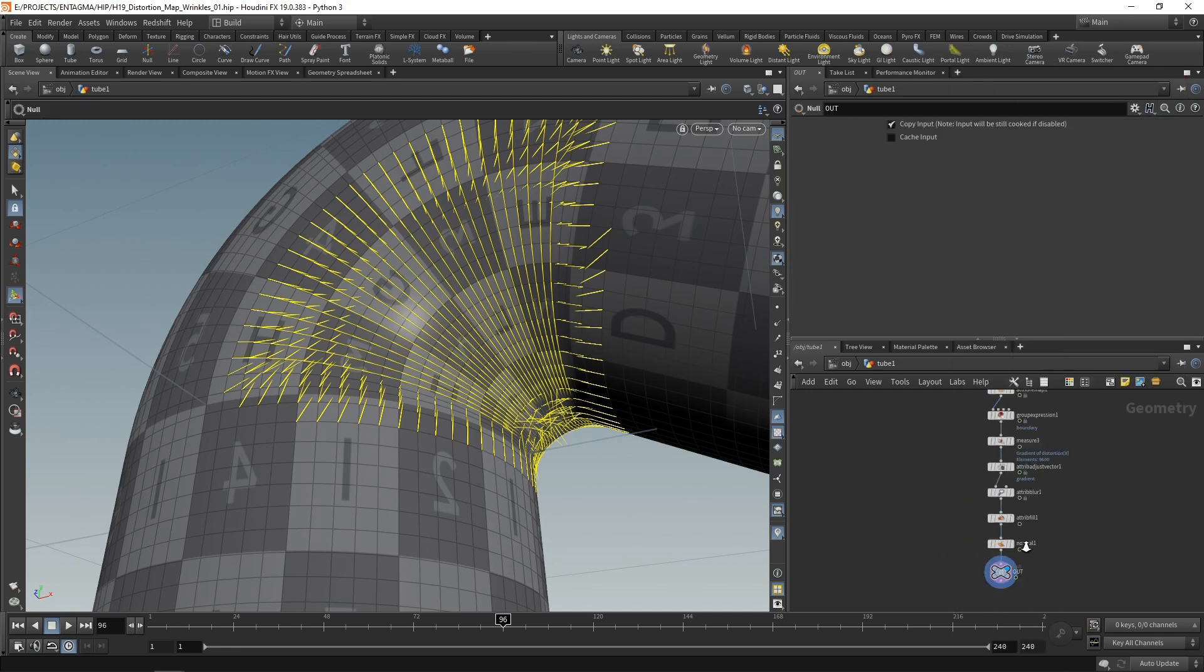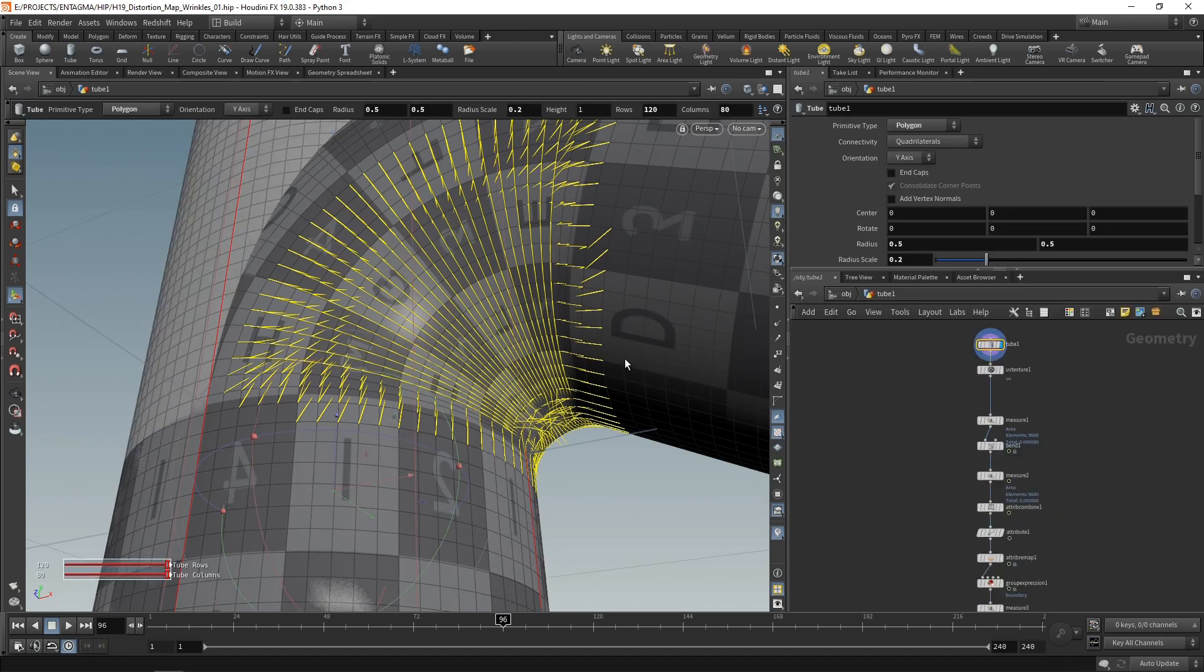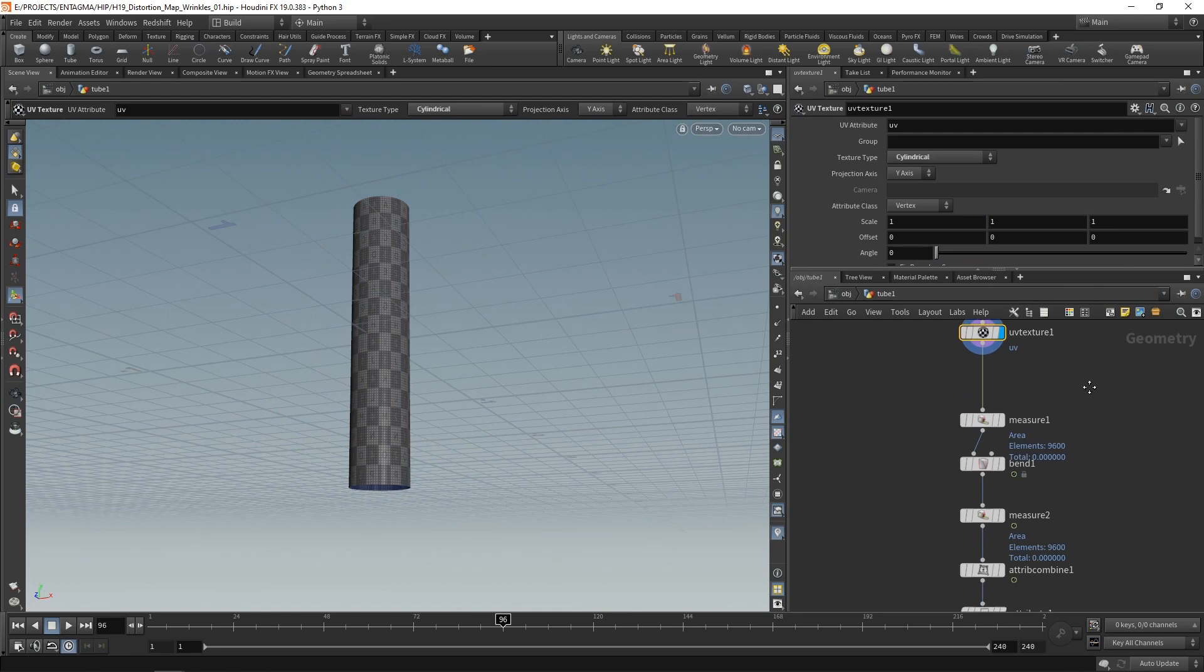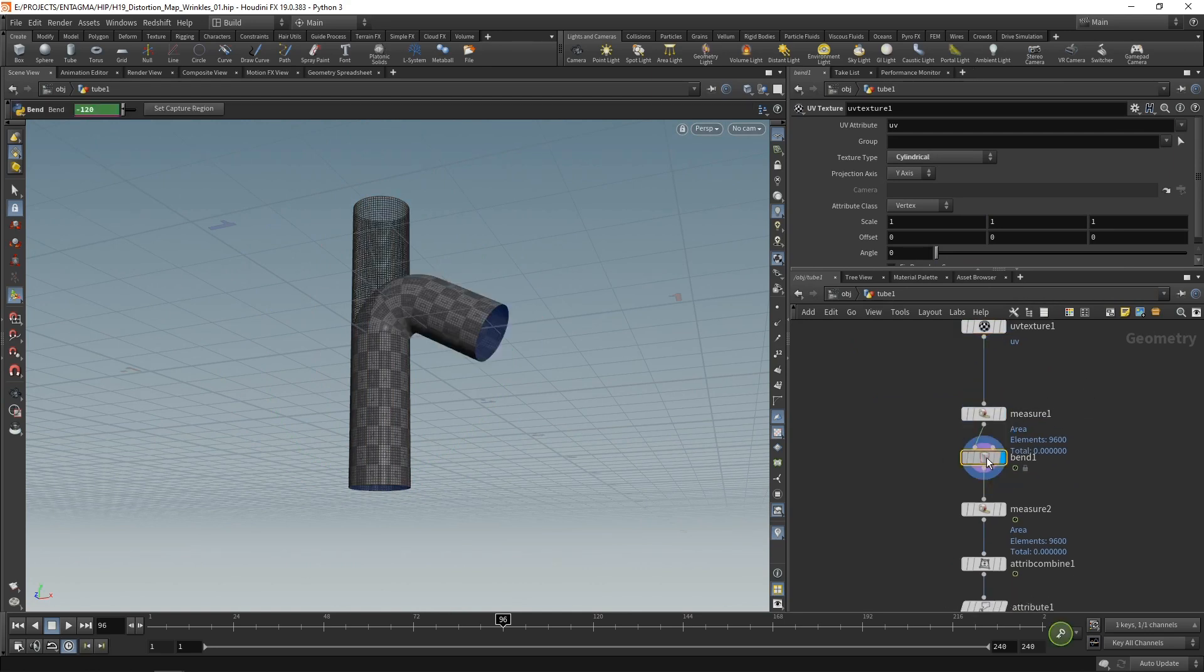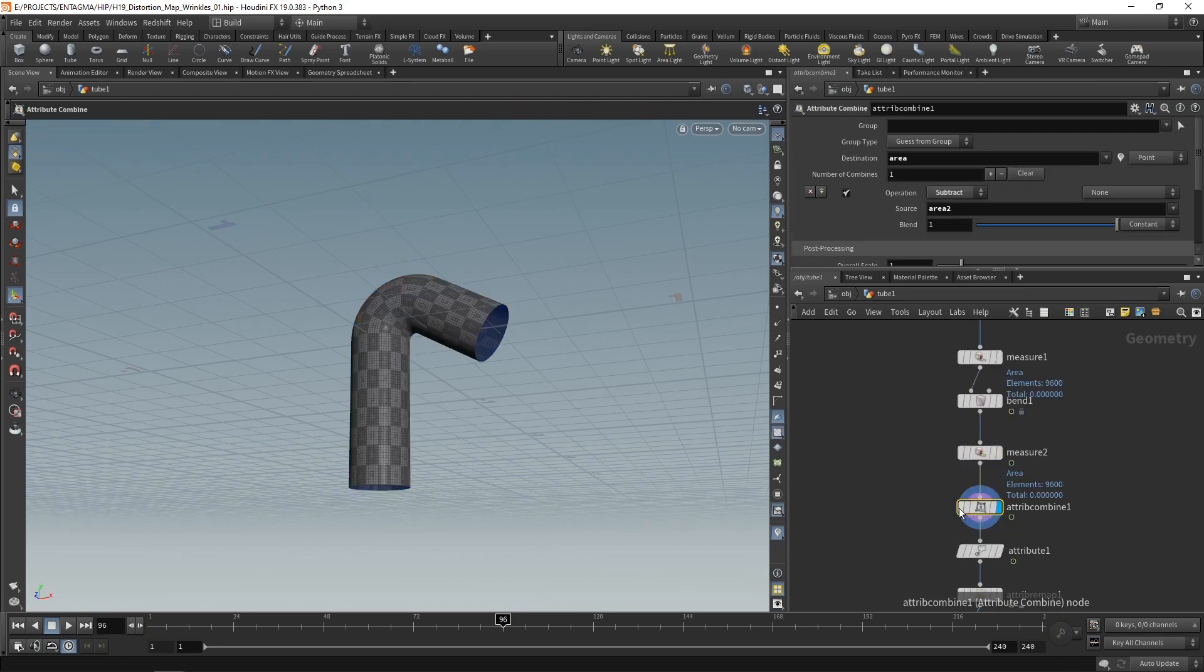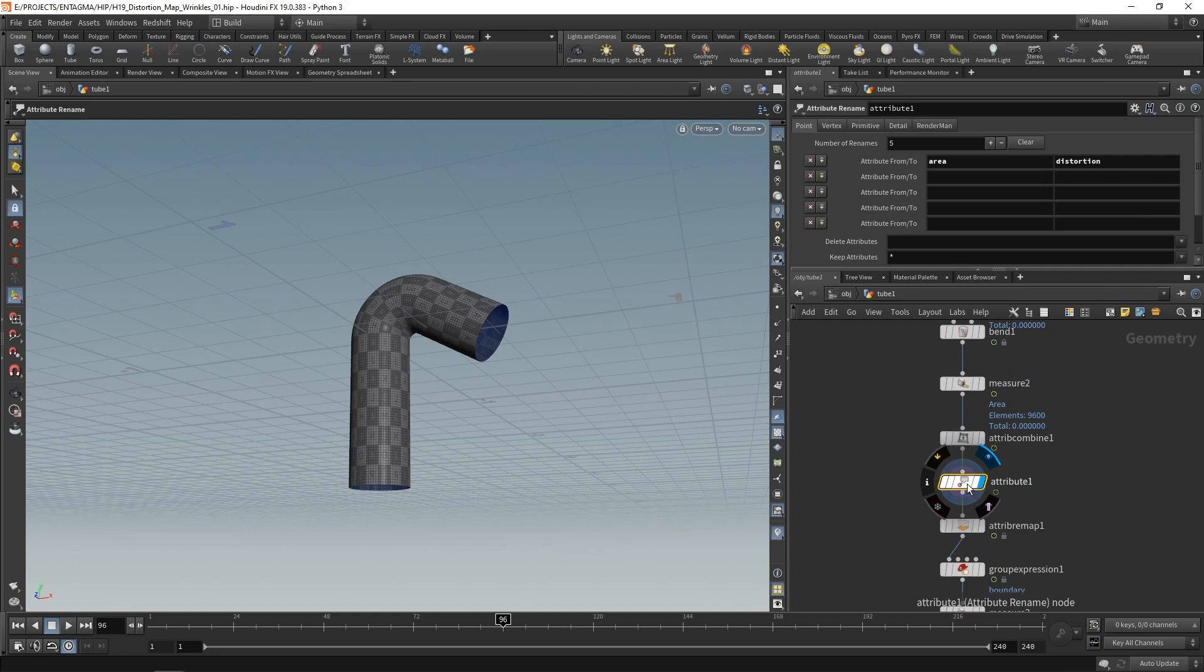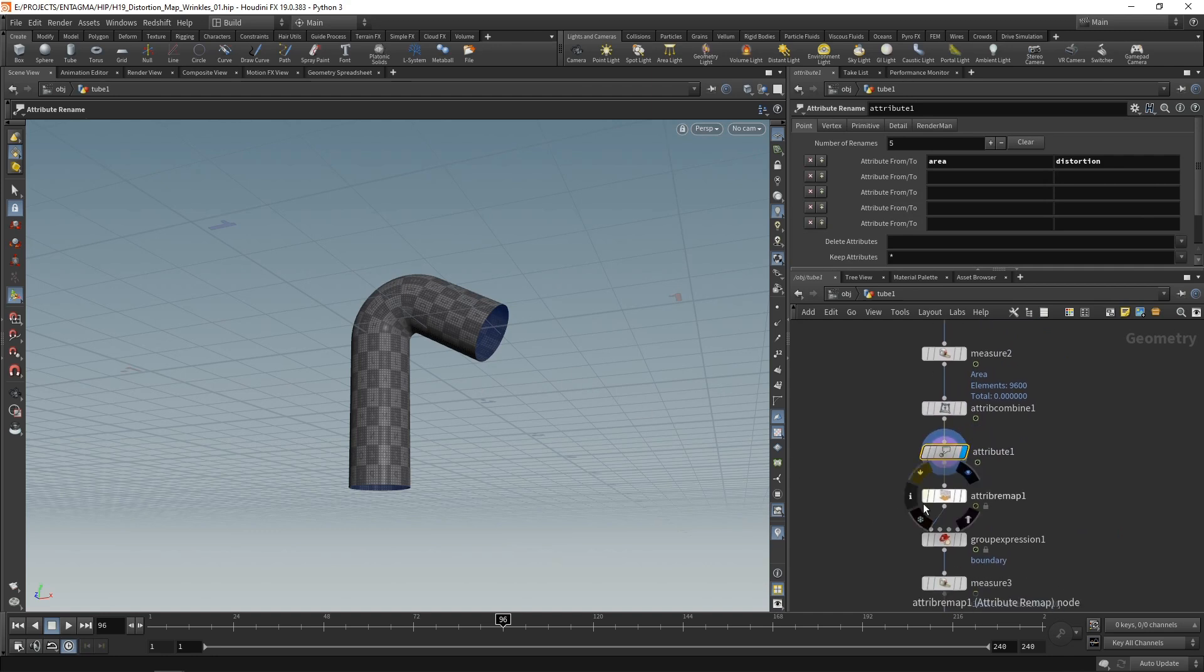And so far, we are finished in SOPs. So again, what did we do? We built a tube here, then added UVs to it, measured its individual polygons area, then deformed it, measured the area of each polygon again, then using the attribute combine, subtracted it from the original area to get the distortion, which we then renamed from area to distortion. So it actually has a self-explanatory attribute name. And then remapped it to be between the zero and one range.